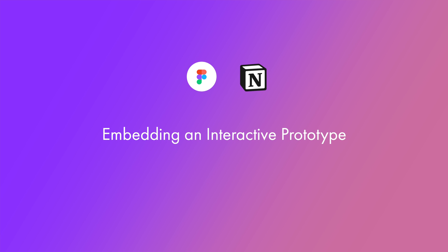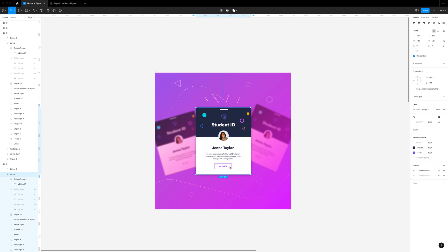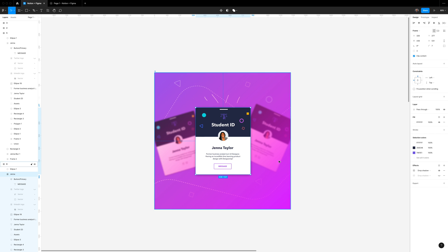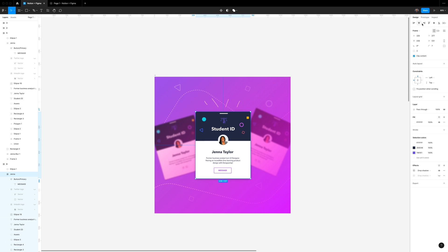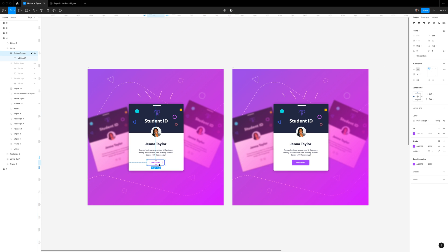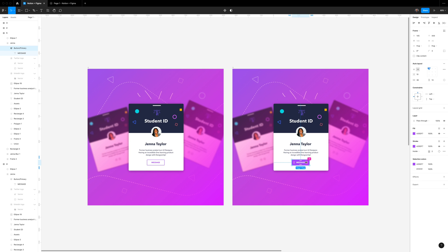Back over in Figma, I'm going to duplicate this for my prototype and create another version with a button that has a fill color. Then to create a hover interaction for this, we're going to create a prototype. So I'm going to select the first button in the first frame here.